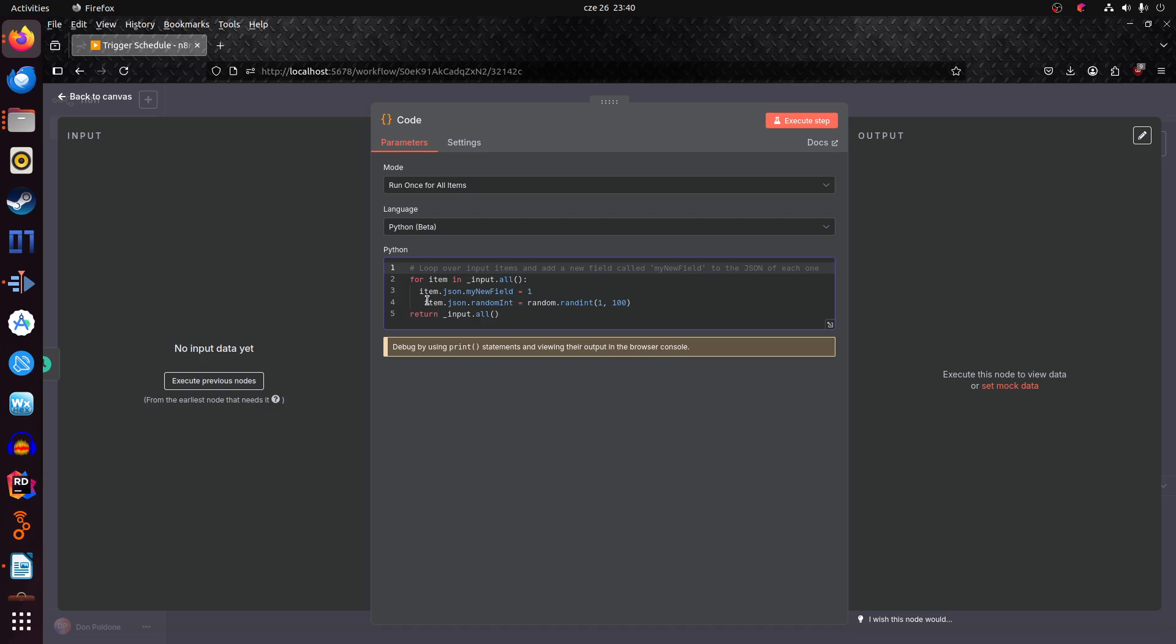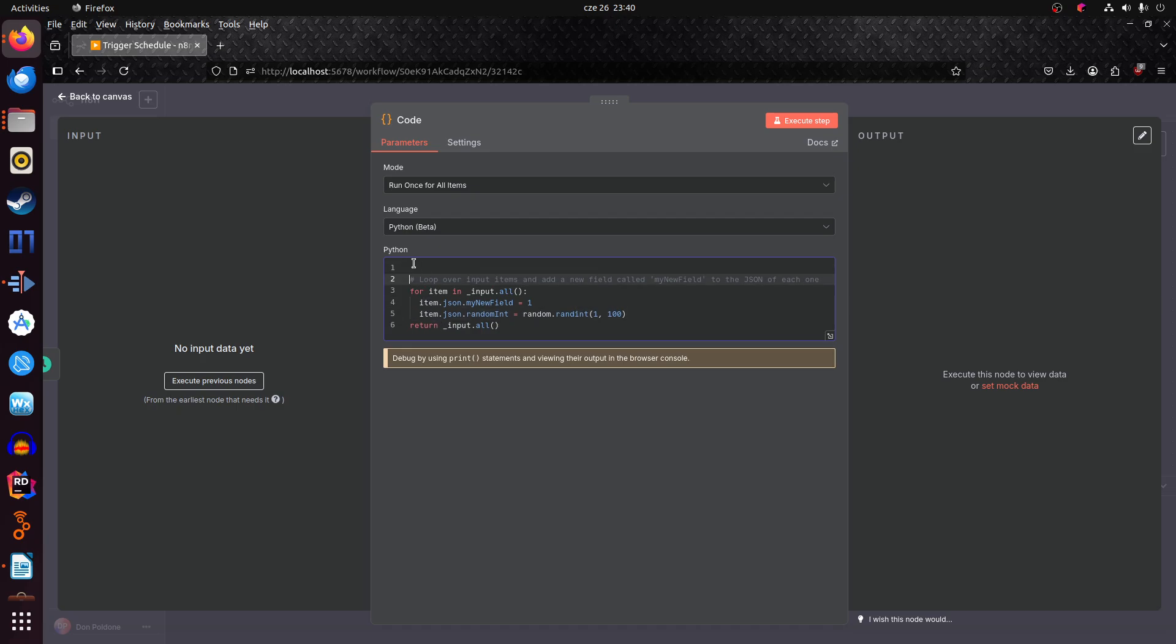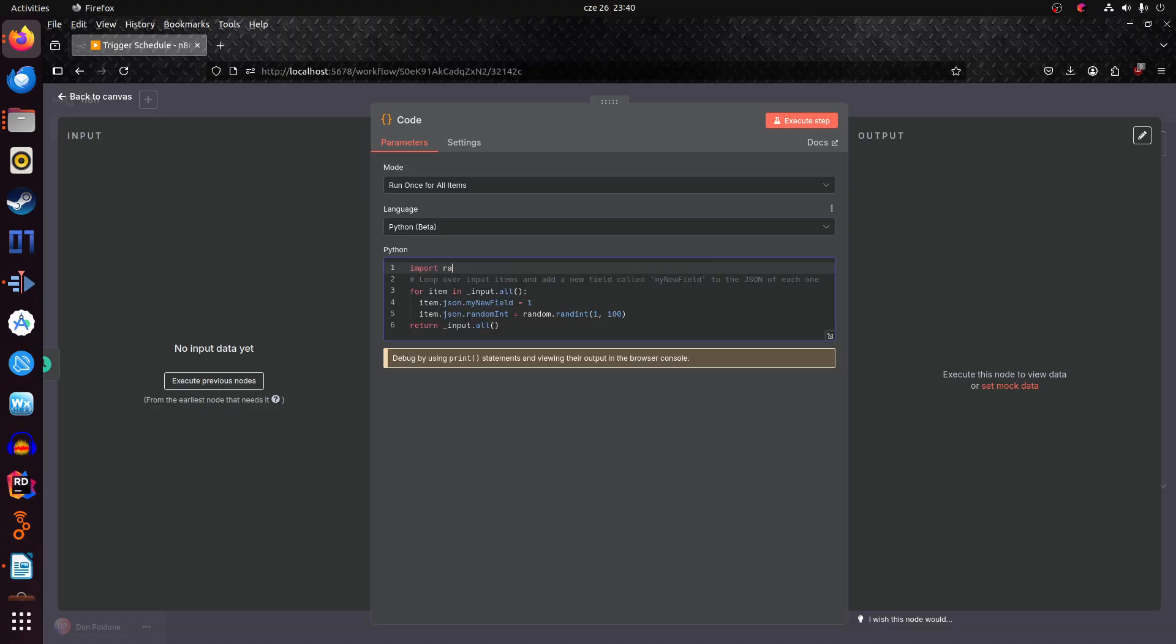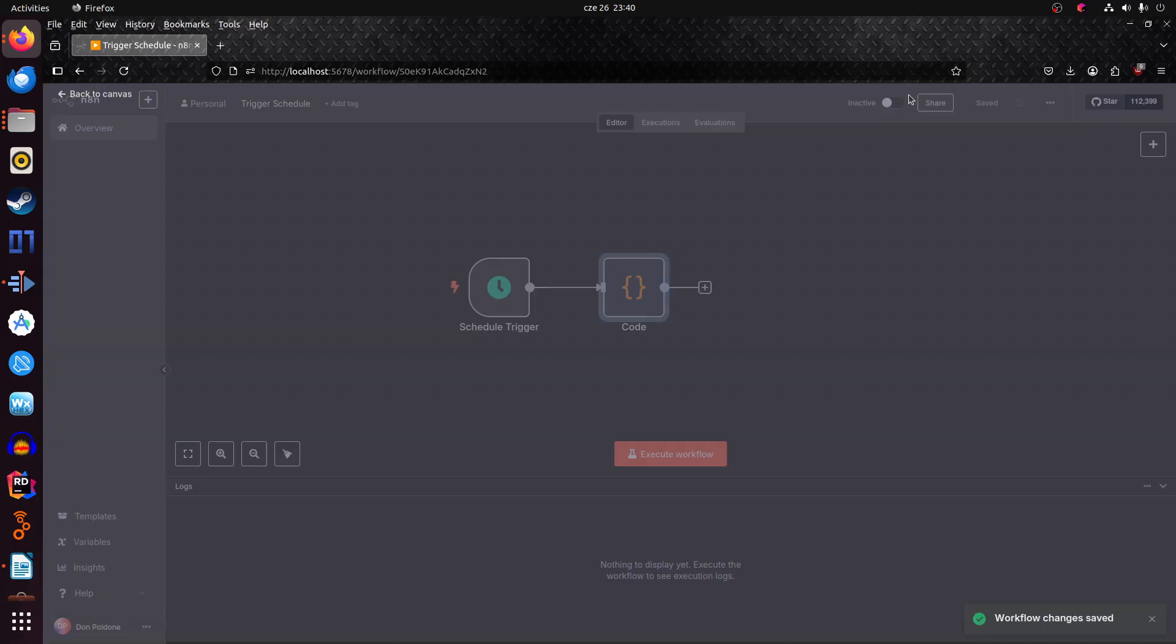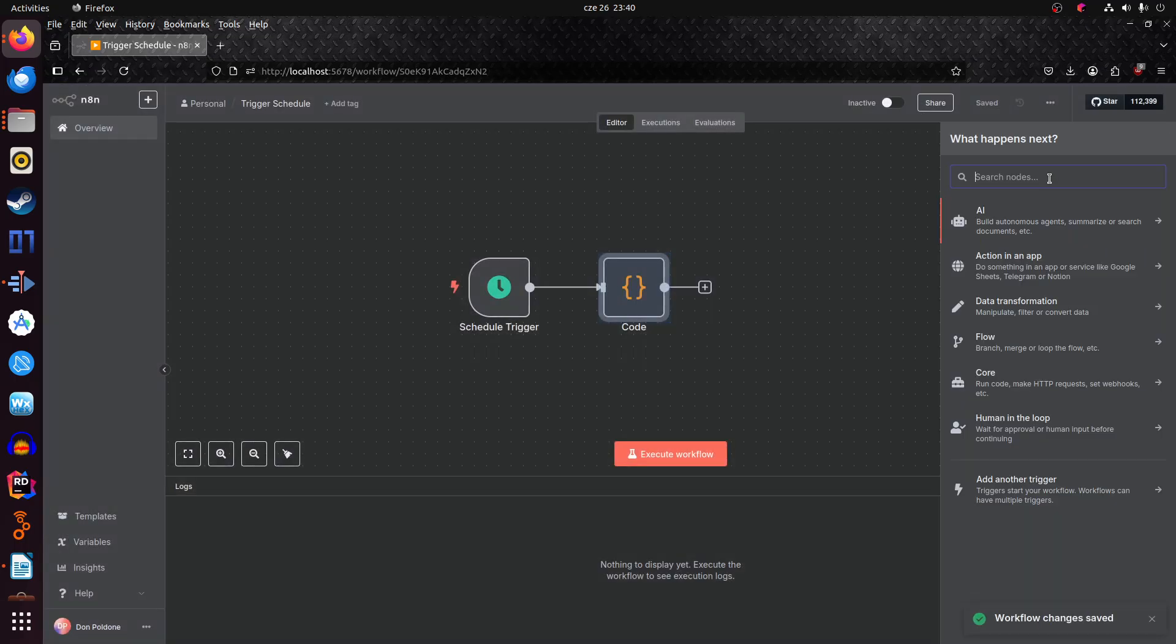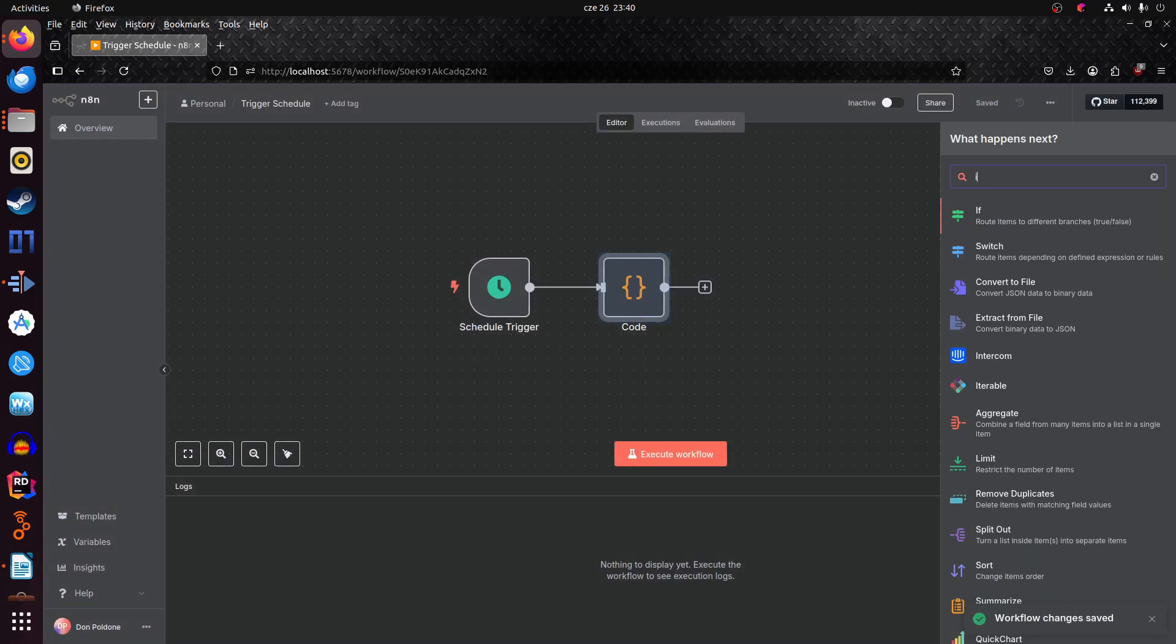This works like this: after 50 seconds it generates a random number and we will import random. Okay, we have this and now we need to implement an if statement.